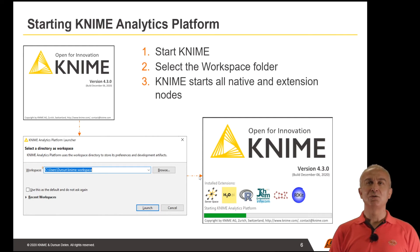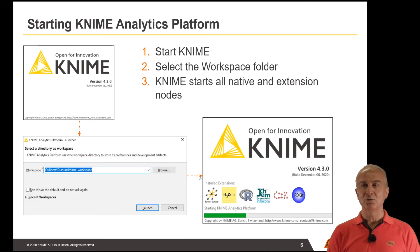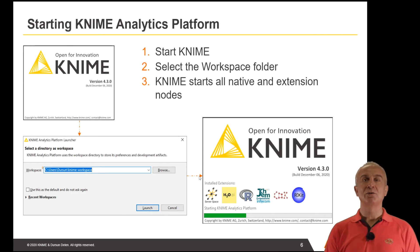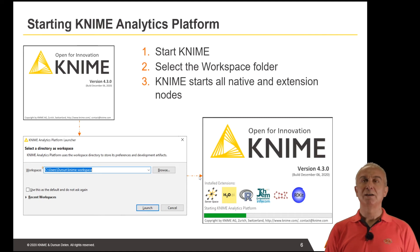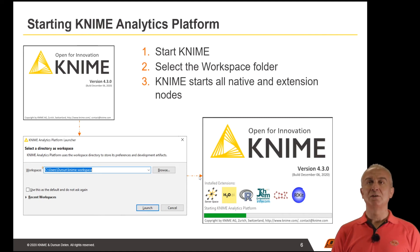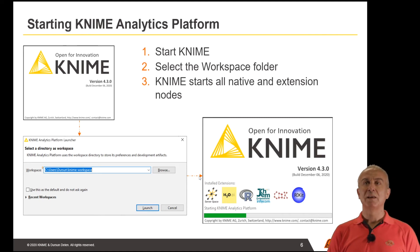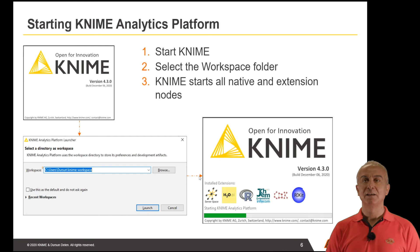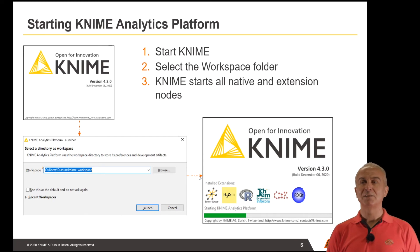If you use a lot of extensions, you'll see those extensions will be loaded when you're loading KNIME for the first time in your analytics modeling process.